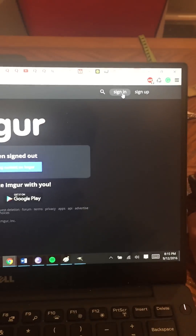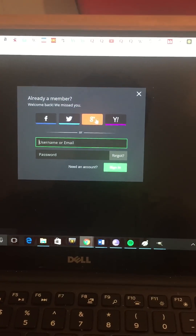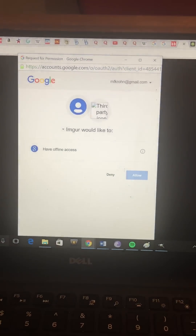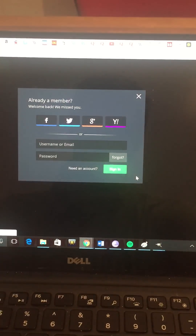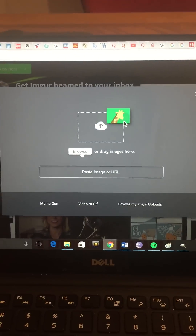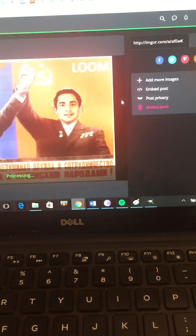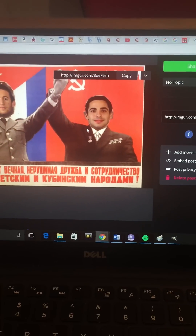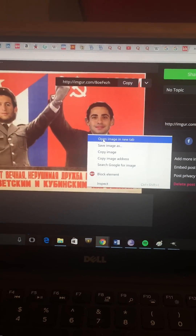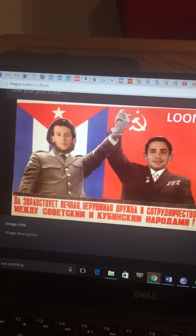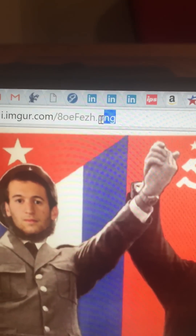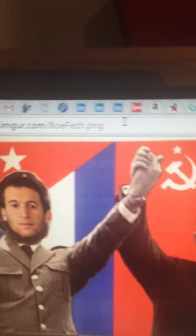Go to Imgur and sign in through Gmail. Create a new post, browse for your image, and once it's uploaded, right-click and open the image in a new tab — you want a URL that has PNG in it. Then copy that URL and paste it into the Loom team settings field.